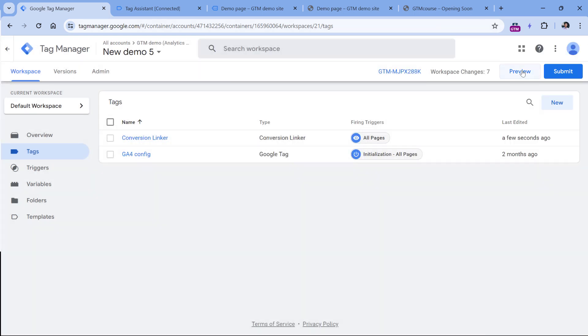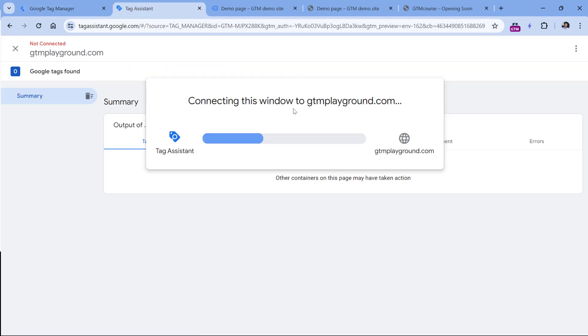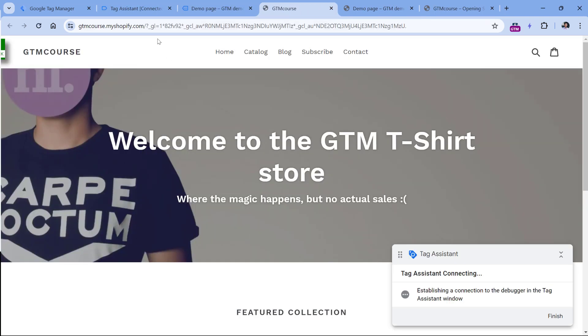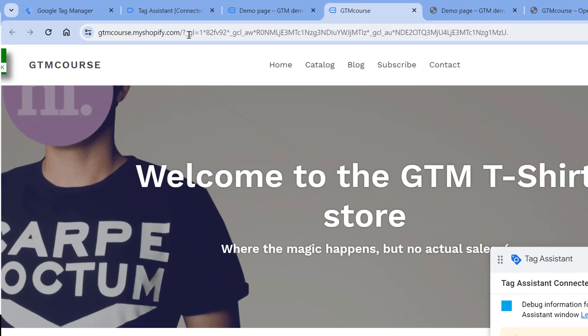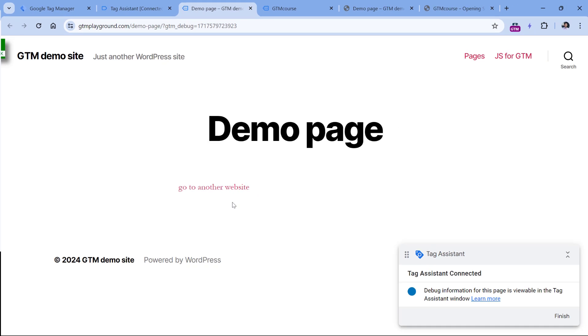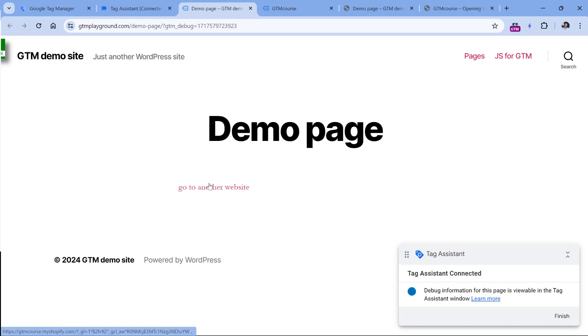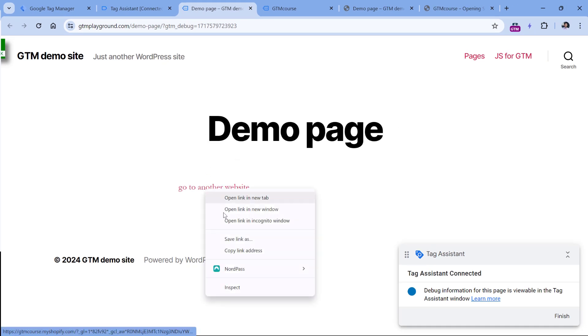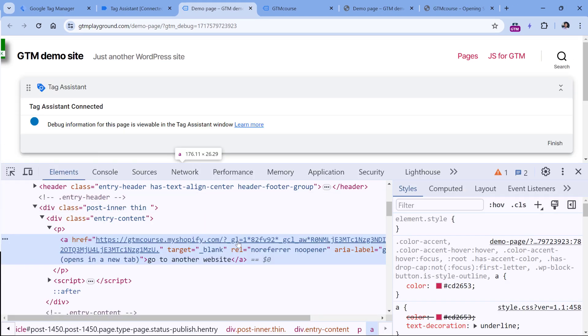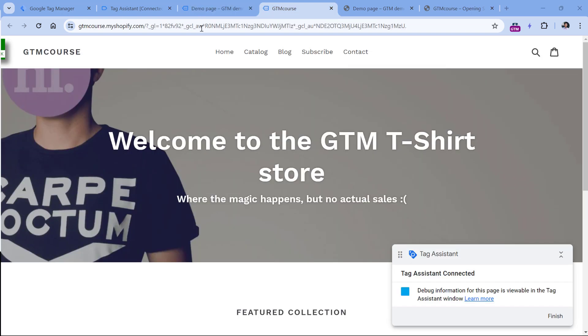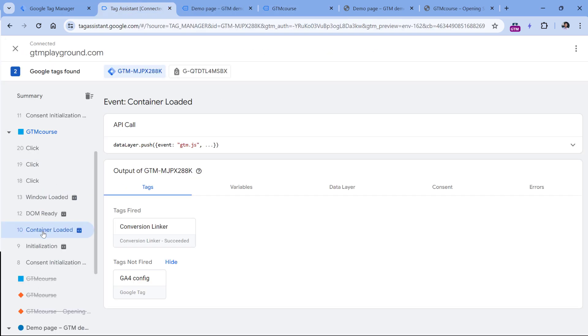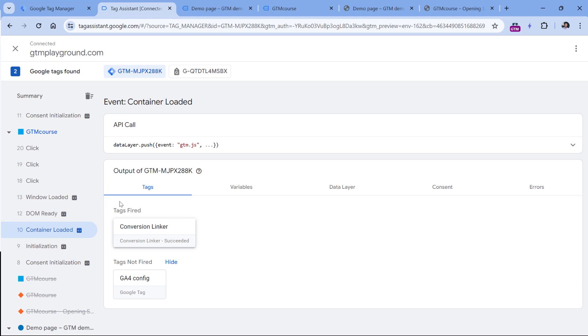Then I will hit preview to refresh the preview mode. And on this first page, I will click the link. And once I am moved to the second page, this is the information that was added by conversion linker tag on this first page. Because if I inspect it, you will see that the URL is decorated. In the preview mode, I see that on container loaded, my conversion linker fired. So this is happening on the second website.